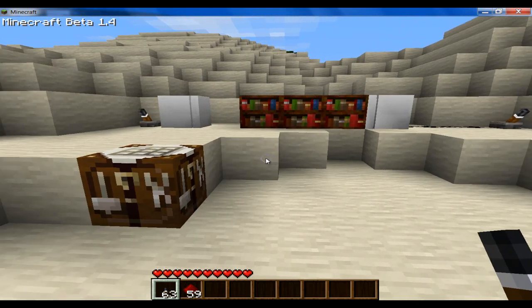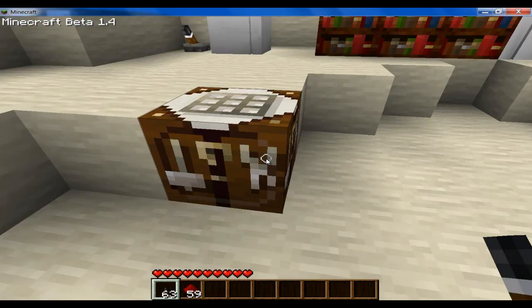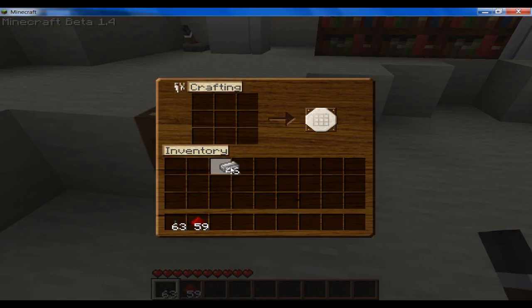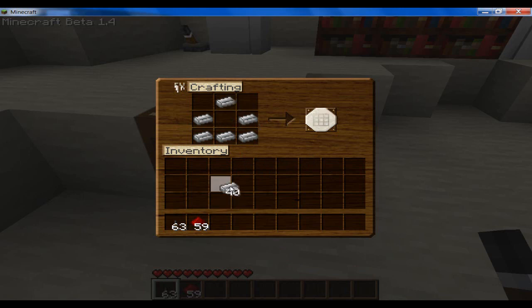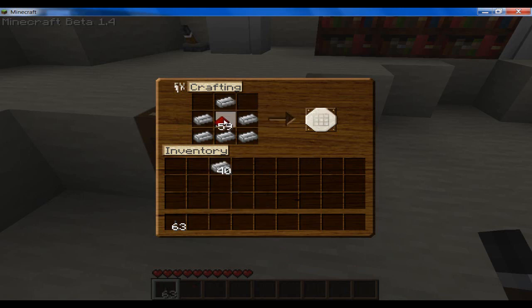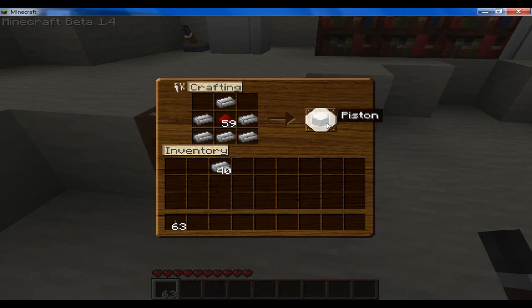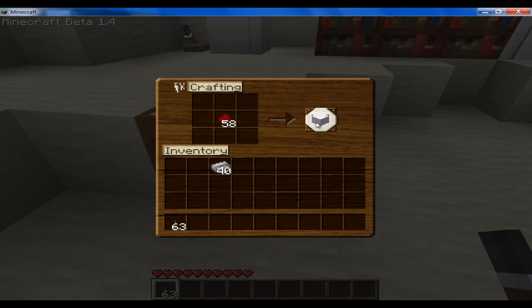But anyway, I'm just going to show you how to make the Pistons real quick. You're just going to want to take six iron ingots and some redstone in the middle, and you have a Piston.